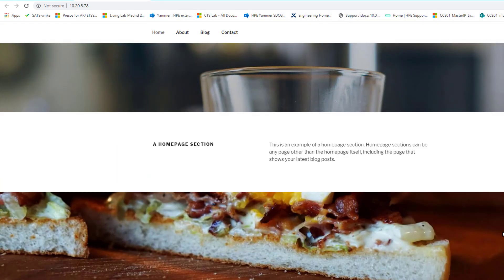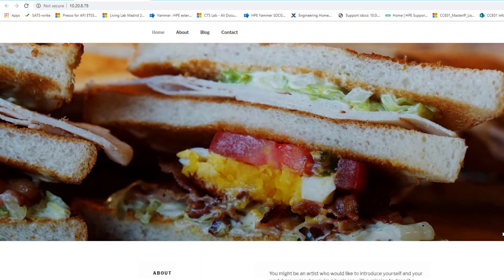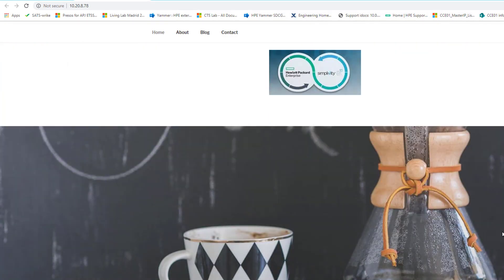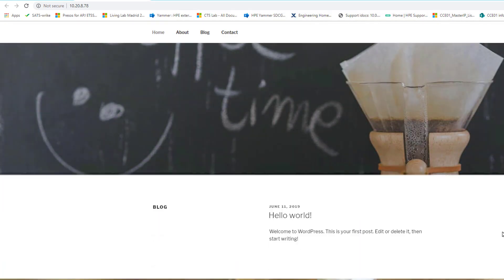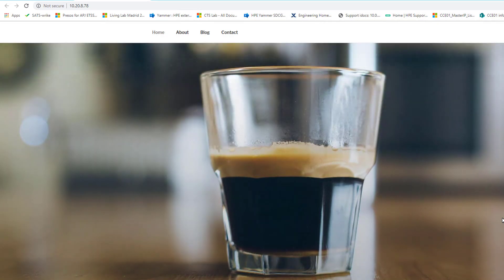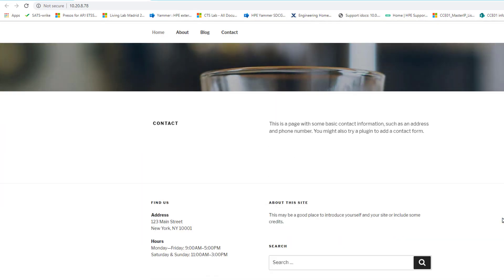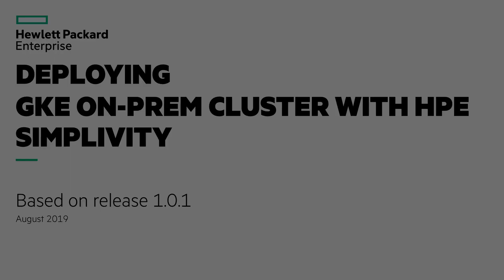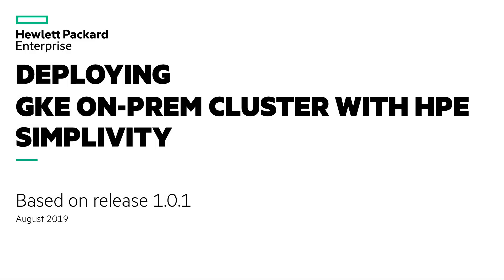So, the demo showcased the GKE on-prem with SimpliVity to host the curated applications available in Google Marketplaces. In the next demo, I'm going to present the deployment of GKE on-prem with HPE SimpliVity.